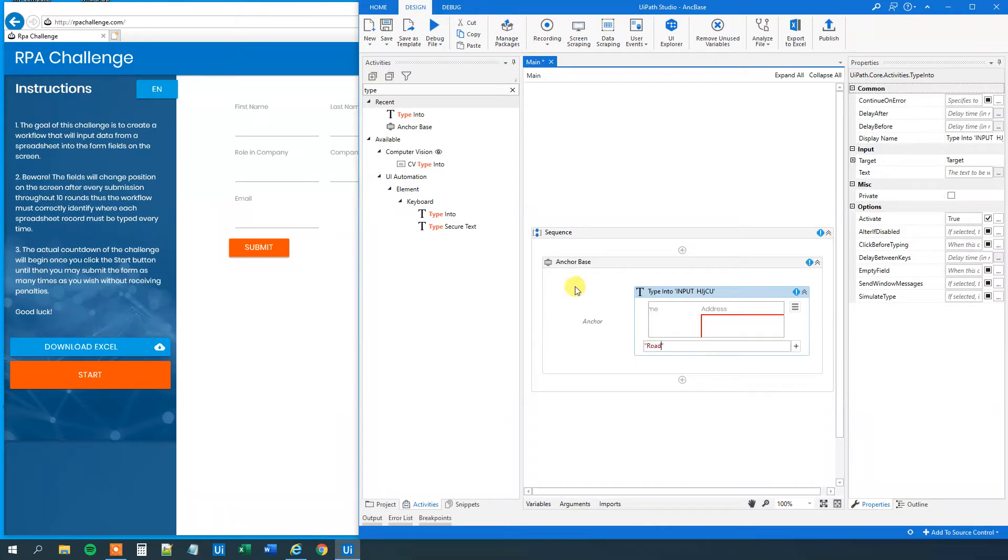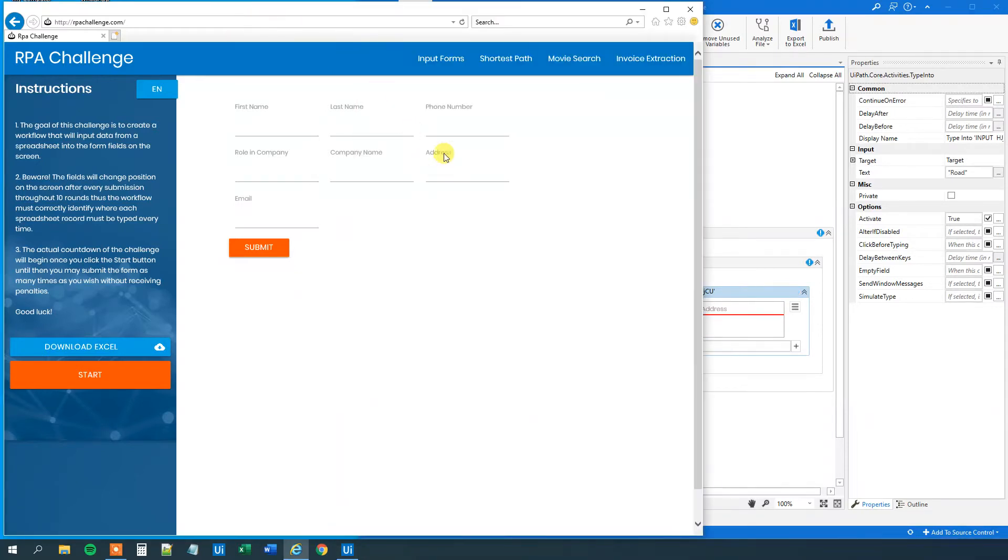And then we will have an anchor. And that's something close to this address field. And the best thing to do is just take this address because that will always be close to our field.